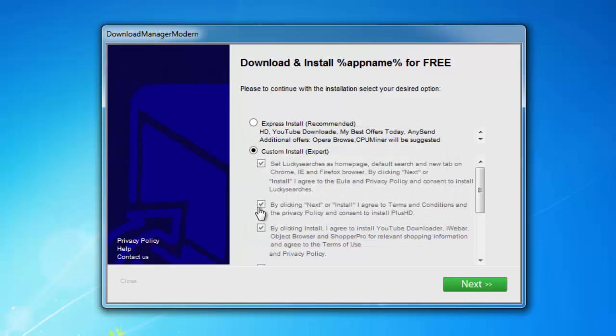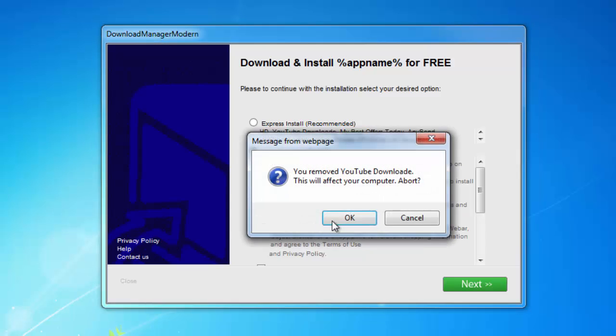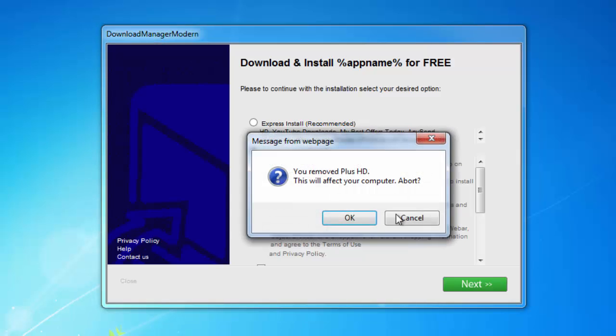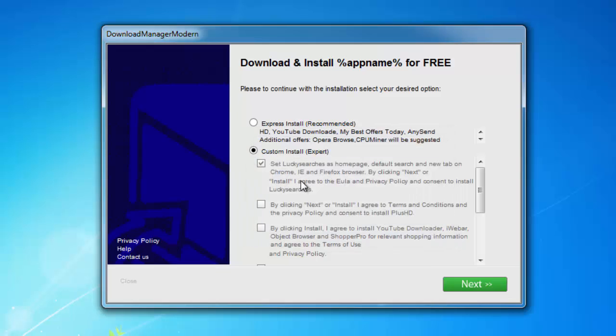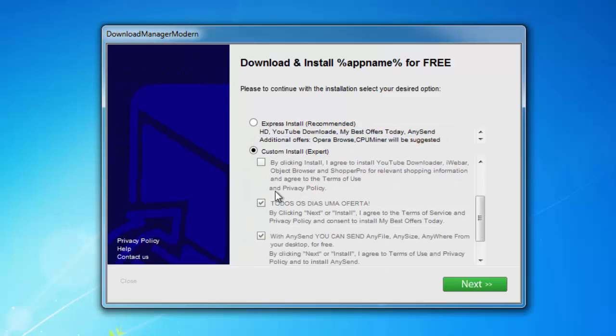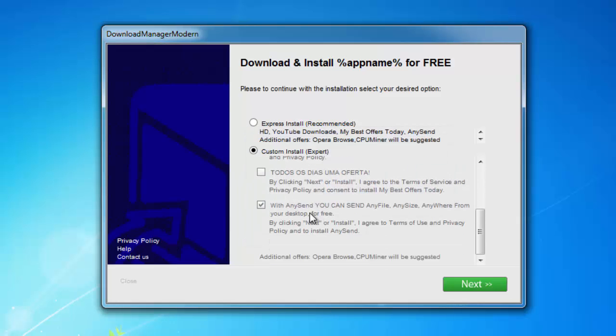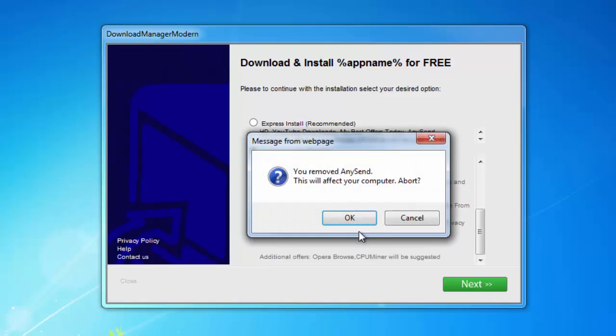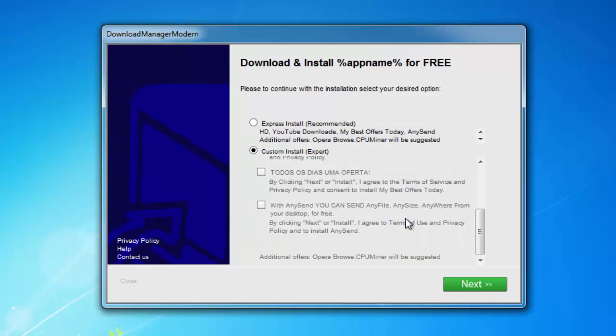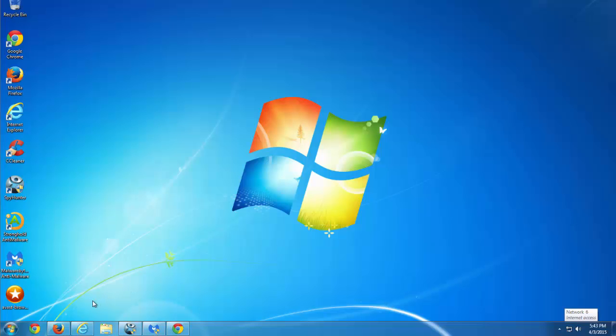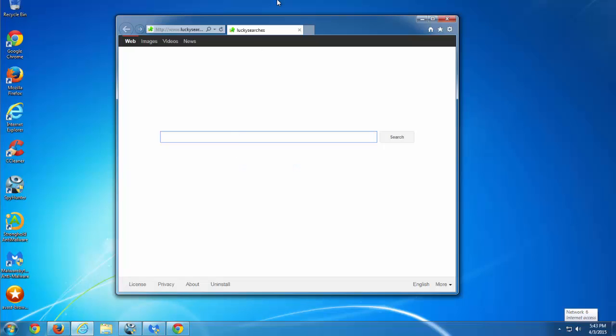It comes bundled with software downloaders or free software like this one. As you can see it offers me several adware to install and also hijacker. So I will agree to install Lucky Searchers and then we'll show you how to remove this infection.